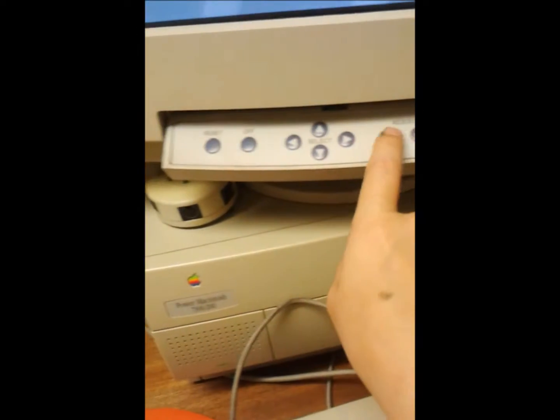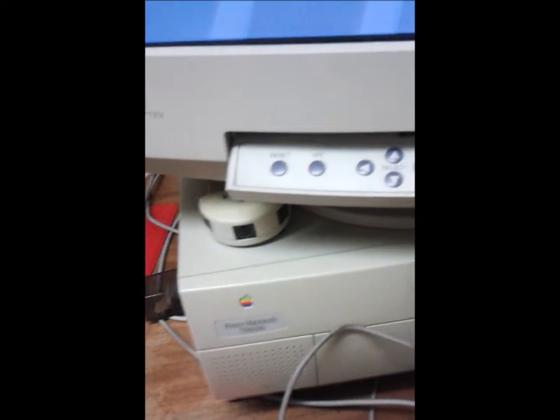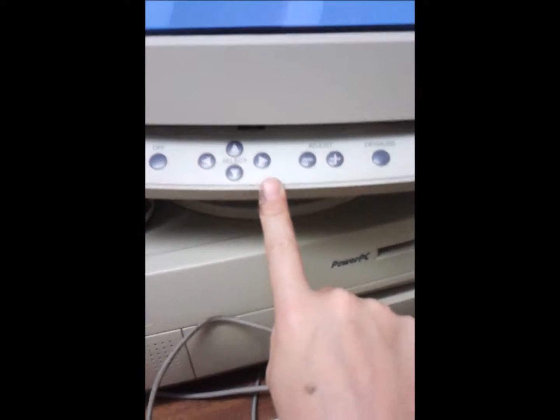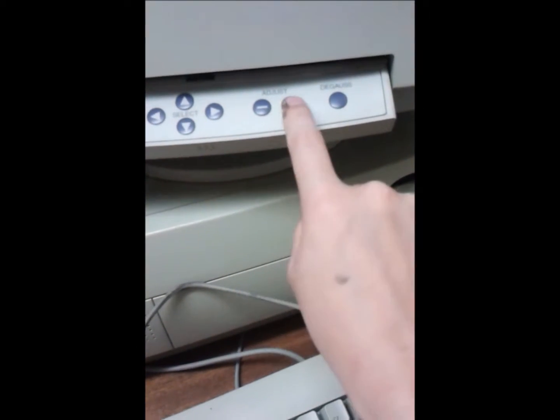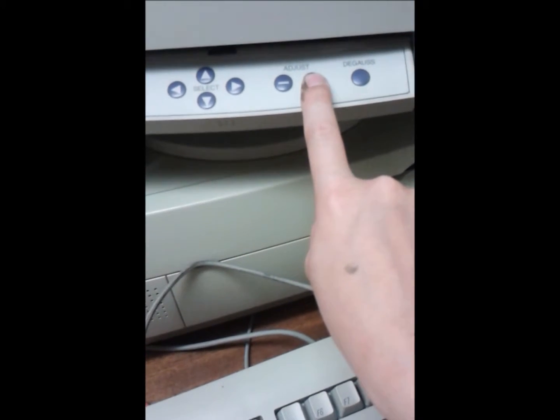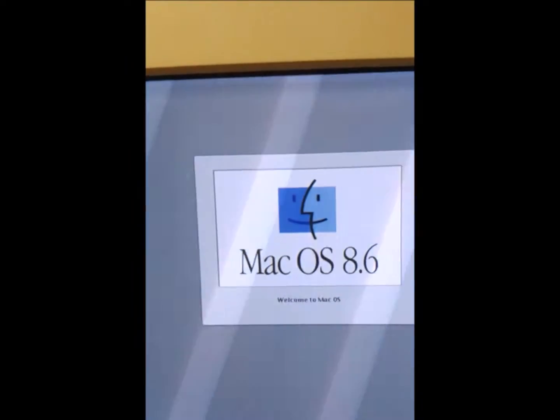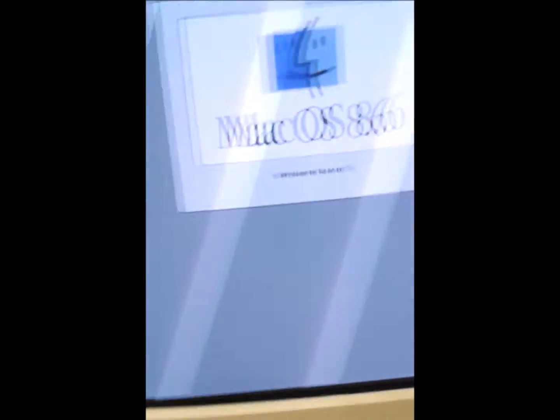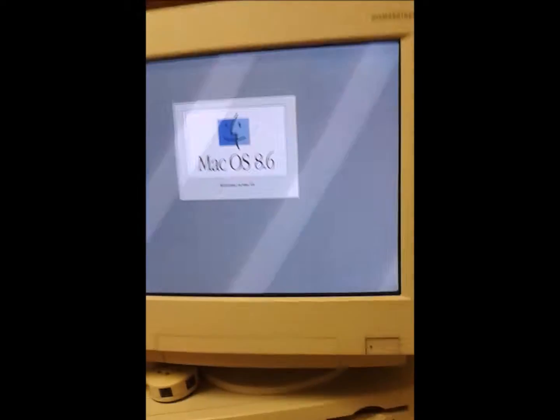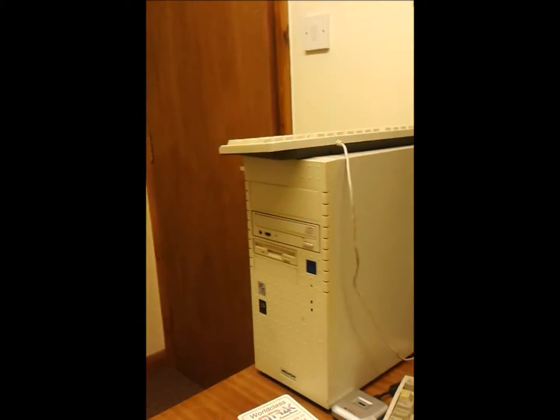This is all of this. Yep, OS 8.6. Yes, this is old, and there's a couple of other computers.